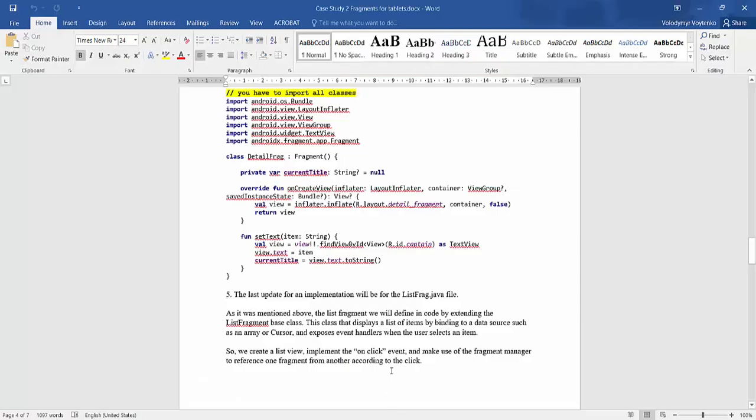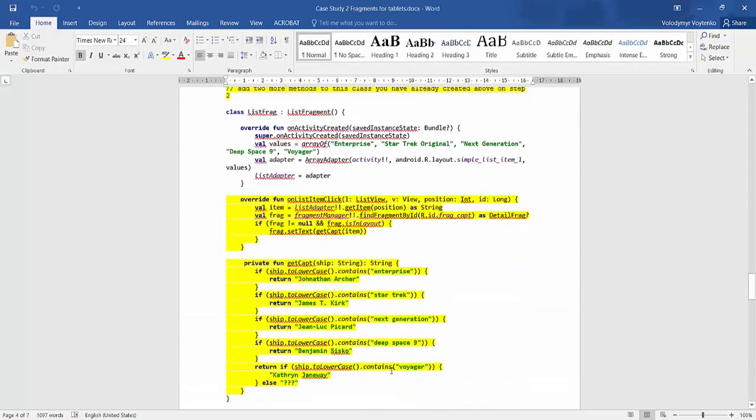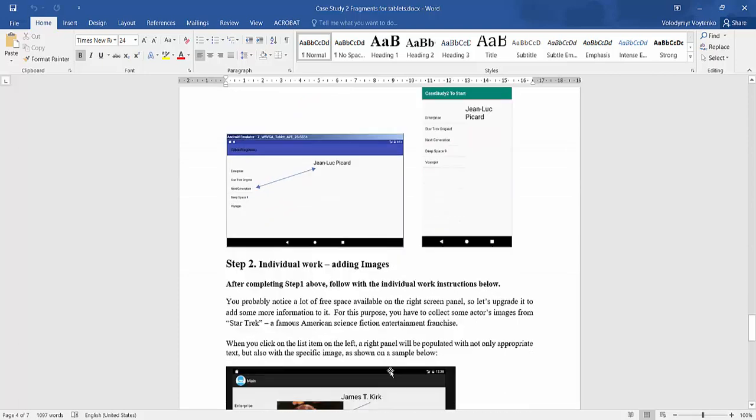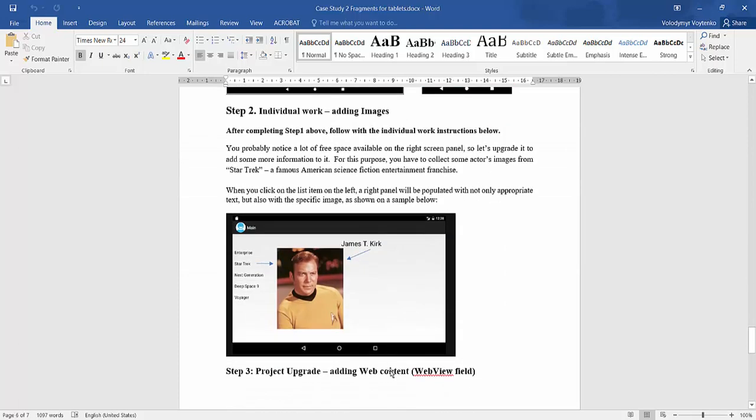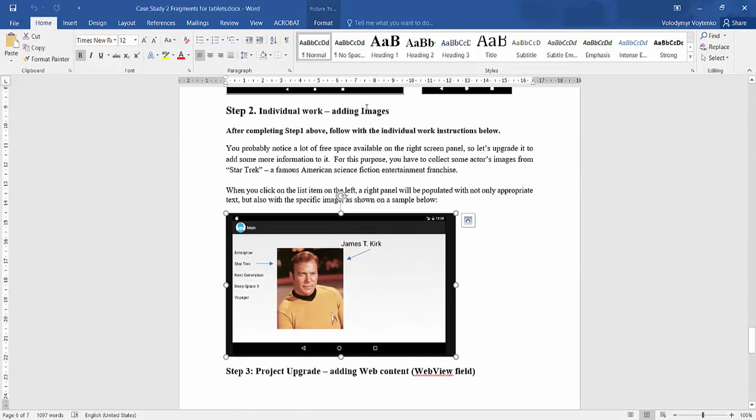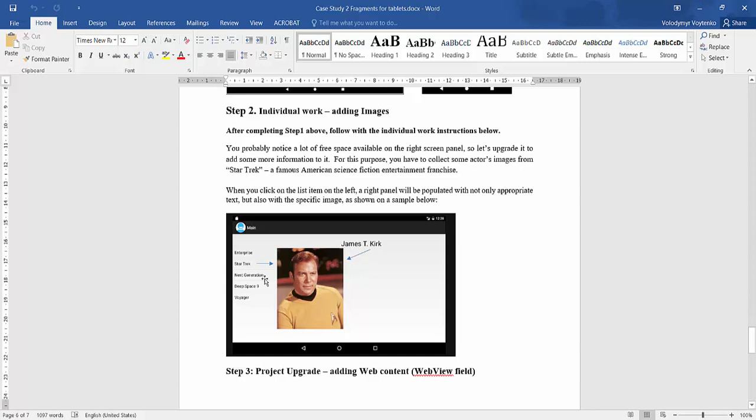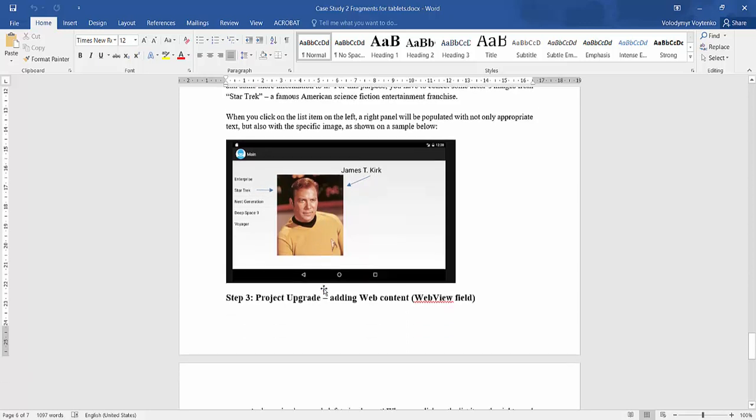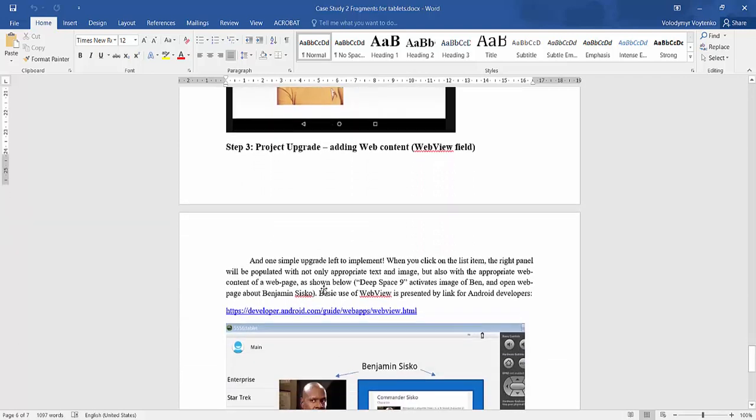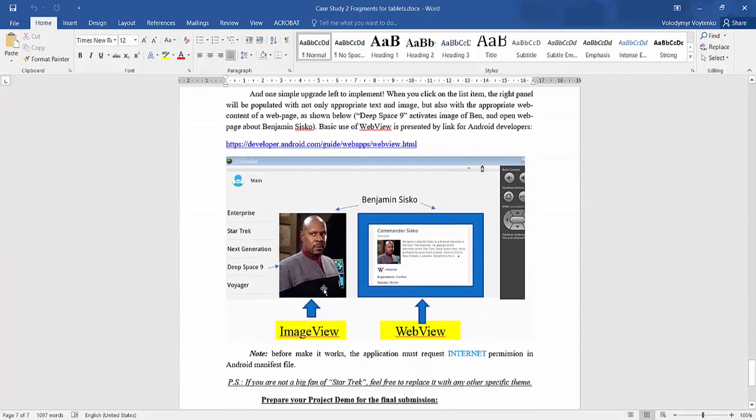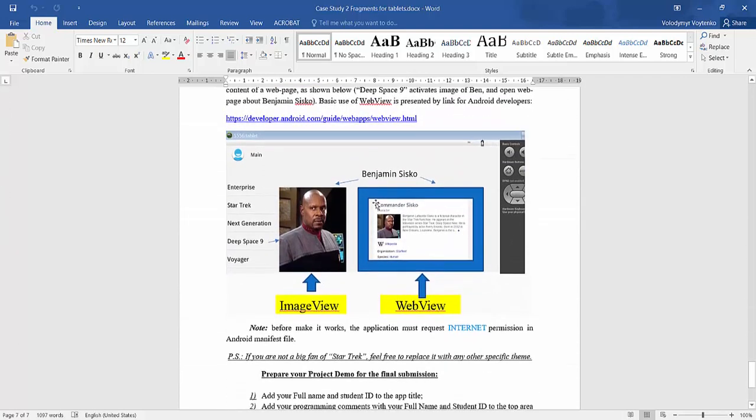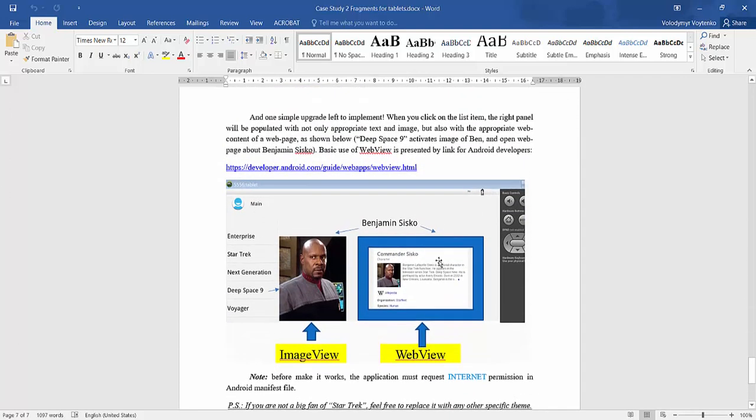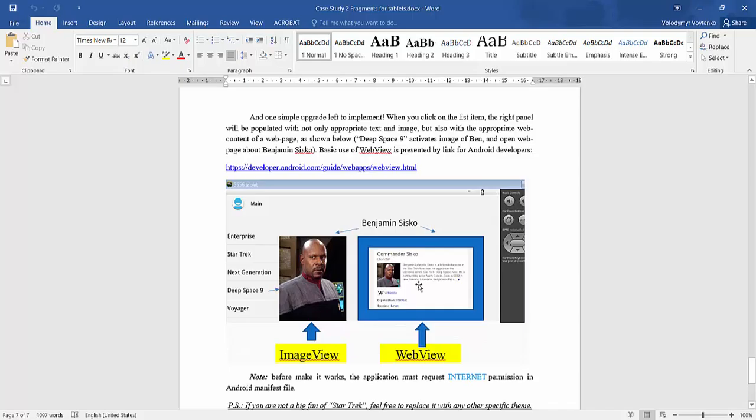So please note, you have to continue work with the project and complete step two to add images according to the selection. For example, if Star Trek is defined, James Kirk image will be here, and adding also the web view. The web view will consist of a web view that presented by link to the particular image. In this case image, and web view is related to Benjamin Sisko.